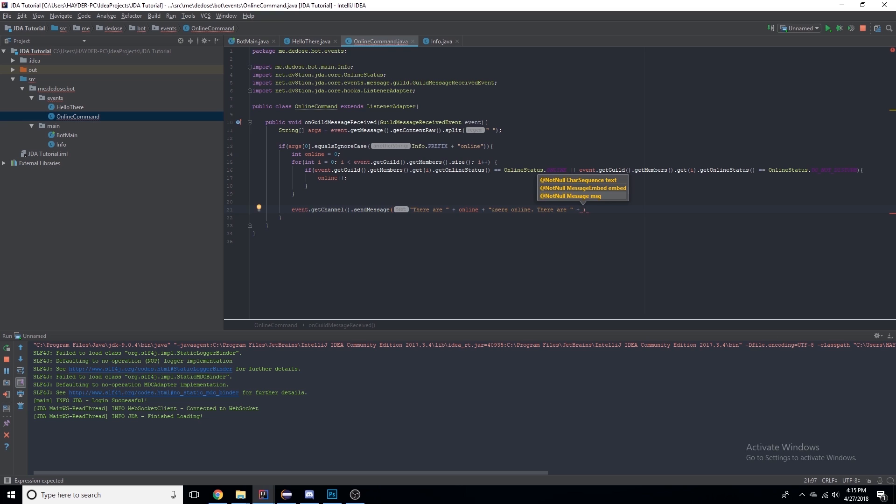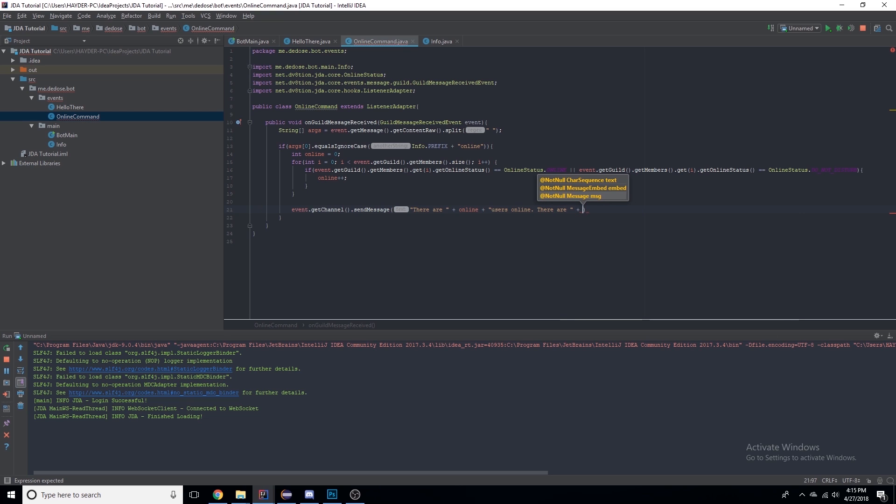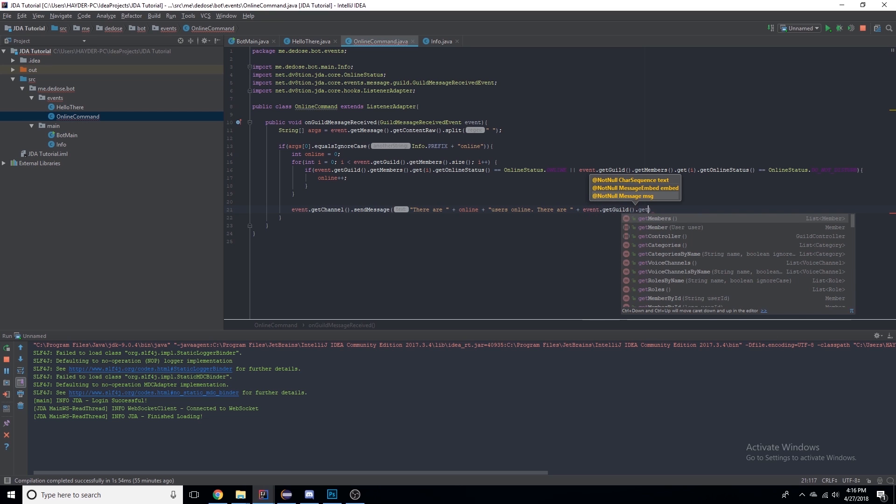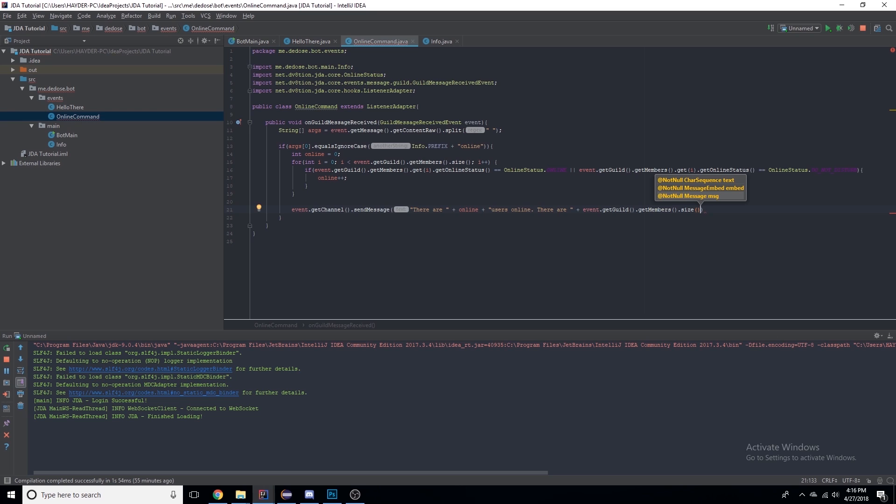"There are " plus event.getGuild().getMembers().size(). So this is getting the number or how big the list is. For every member in the Discord it'll have that one. This is basically getting the size of the members in the guild, plus " members in this Discord guild".